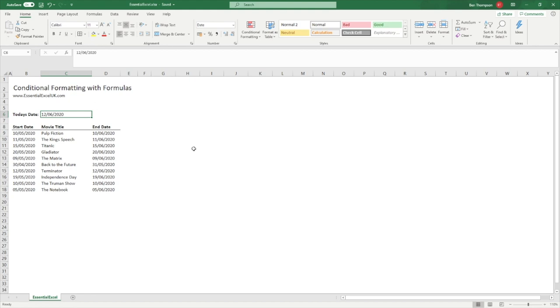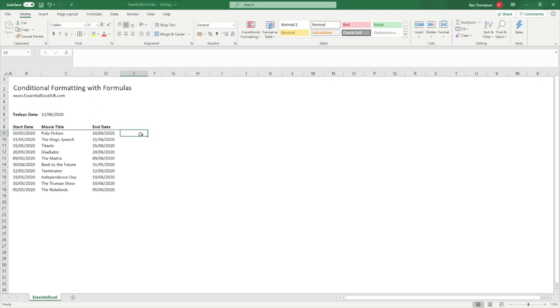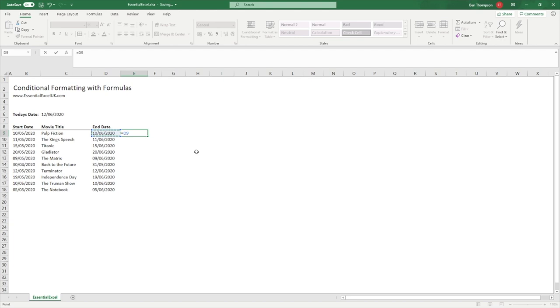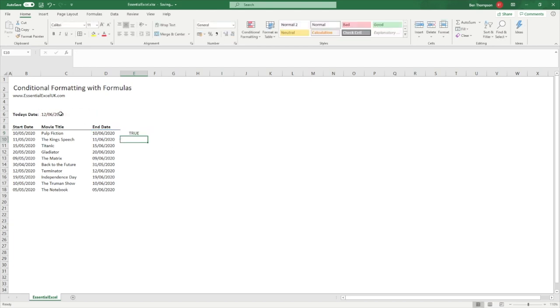First thing we're going to do is enter our formula here into column E just so you can see what it looks like and make sure the formula is working before we add it to the conditional formatting. All we're going to do is simply equals end date is less than or equal to today's date, and that is the formula.